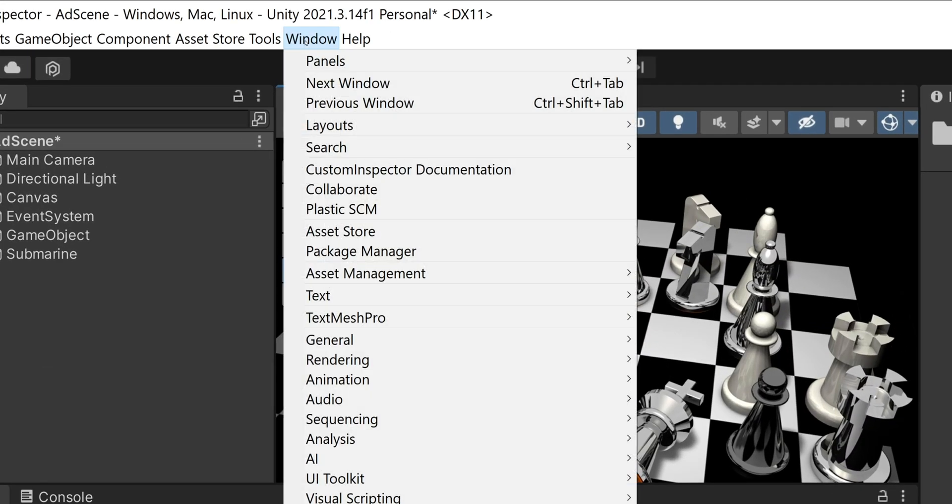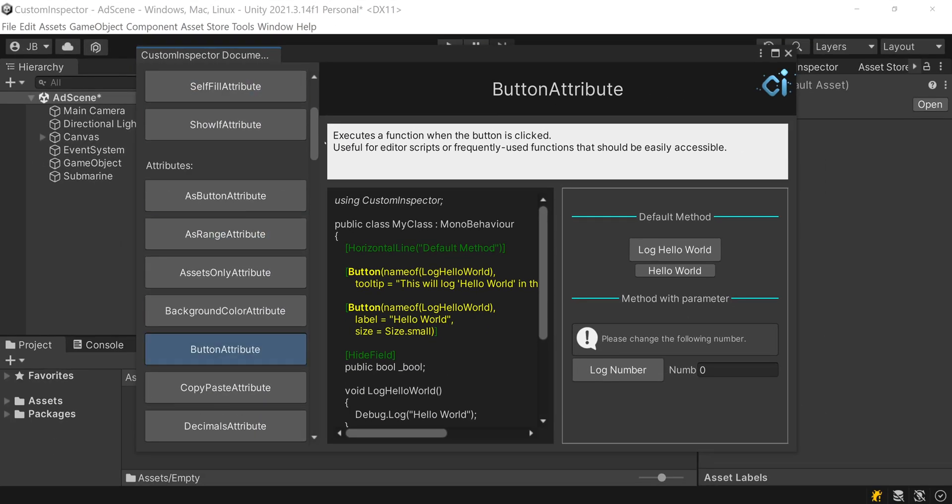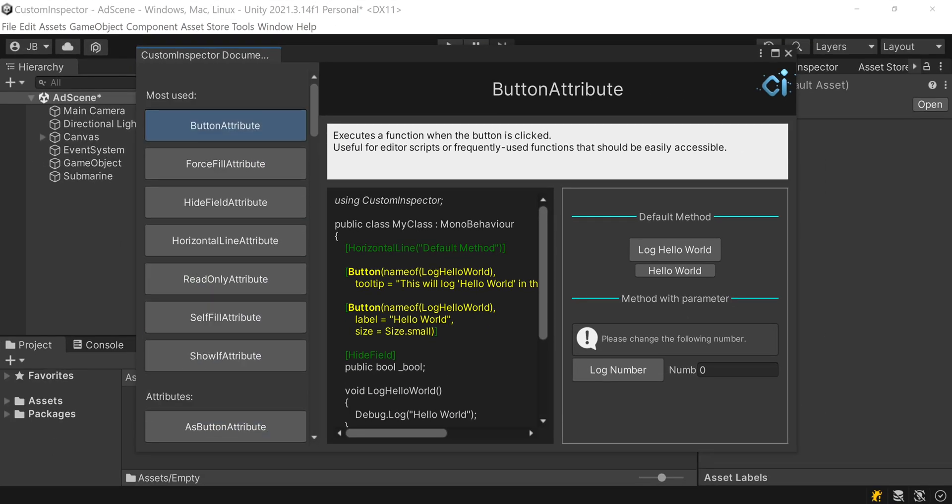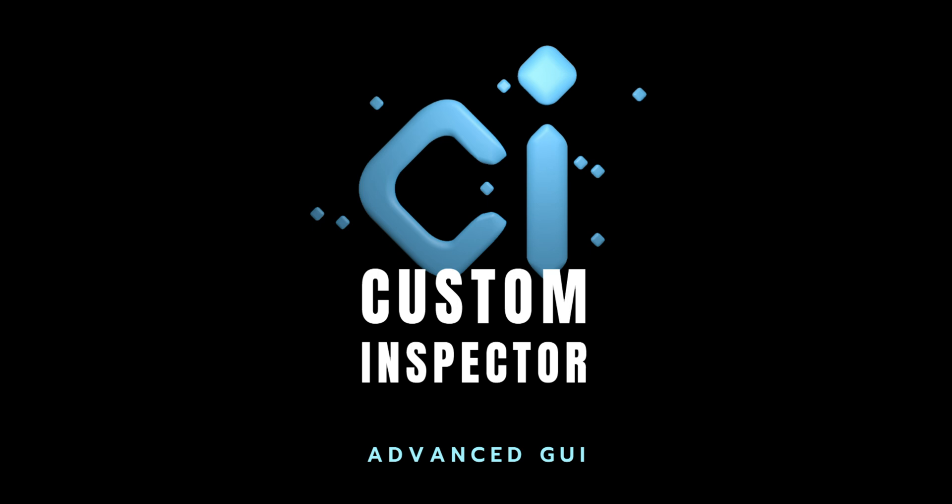You can read all about the attributes in an offline document. On the left is the code, on the top is a deeper explanation, and on the right is how it looks in the Inspector. Download Custom Inspector and boost your development process now.